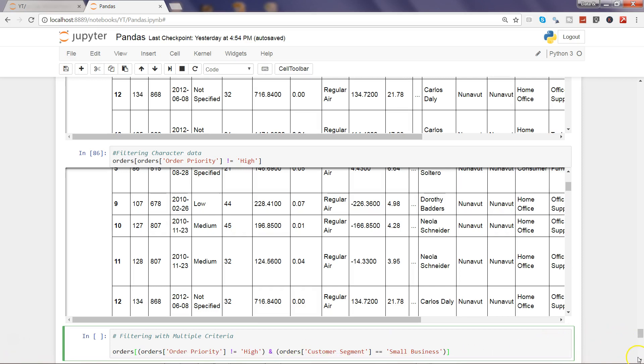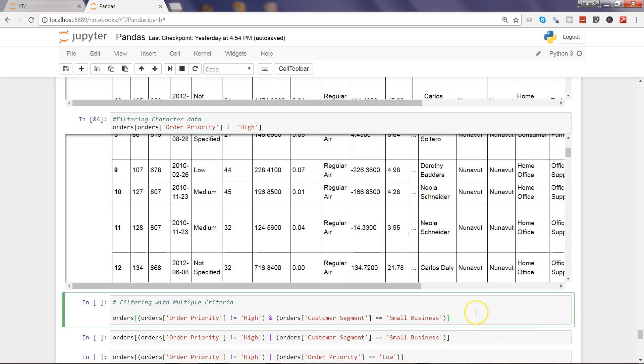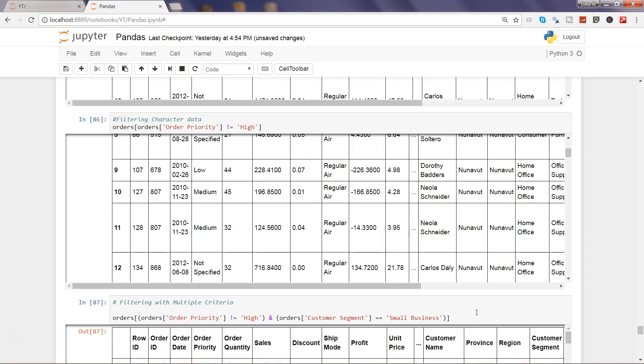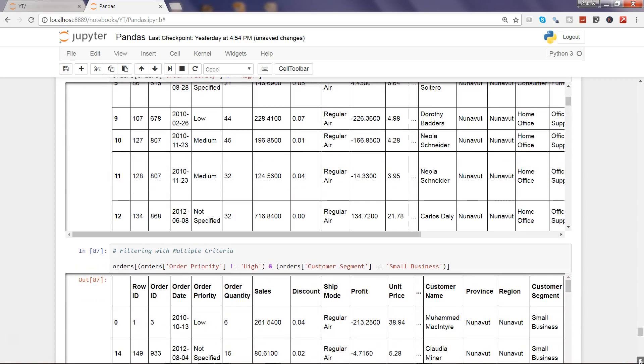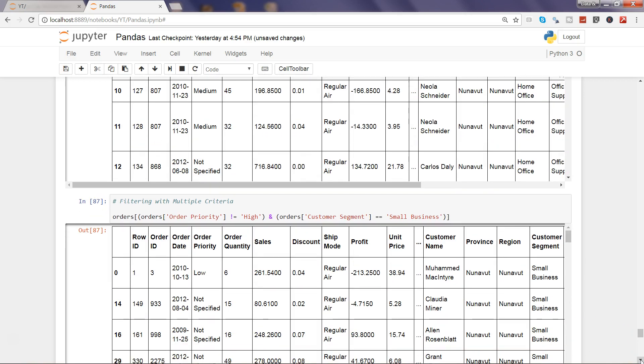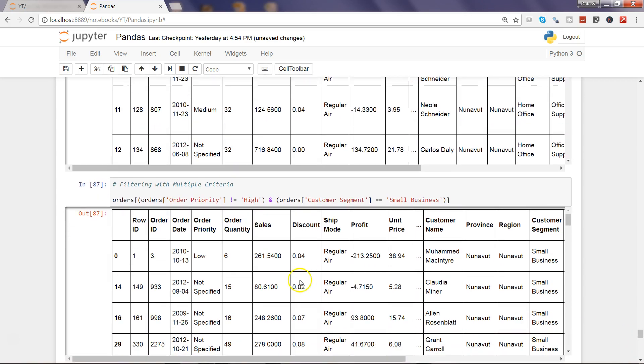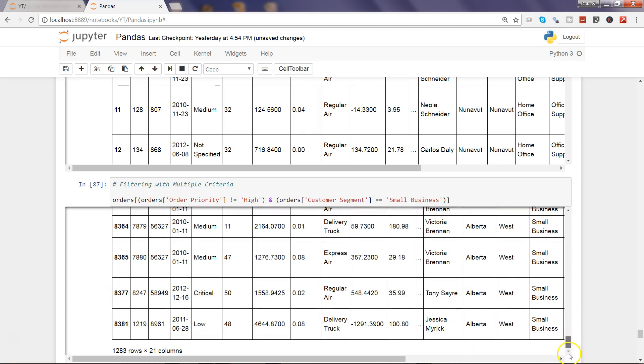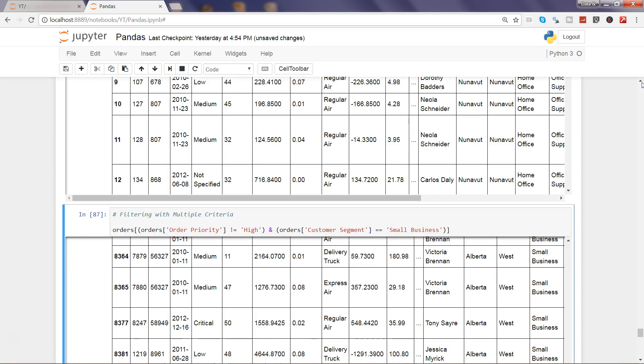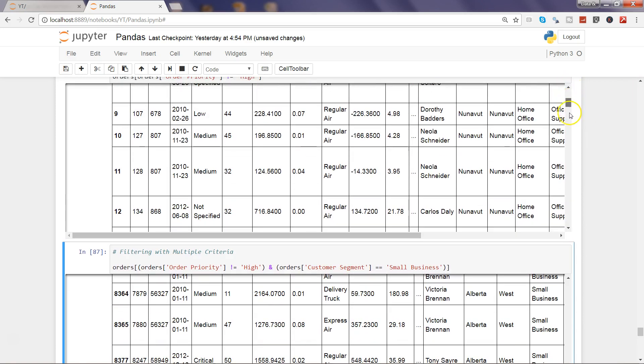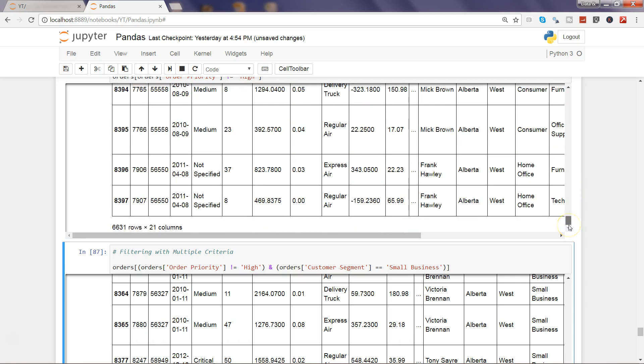Alright, so now let's go ahead and see this piece in action. If I go ahead and execute this, it is now executed. And if you see, I will have the customer segment only as small business and the order priority will not be high, that means only low or not specified. And if you will see down there there will be reduction in number of rows. So here it has 1283 rows whereas if you will see over here the rows will be much more than that, 6631. So that's the impact of the AND operator.